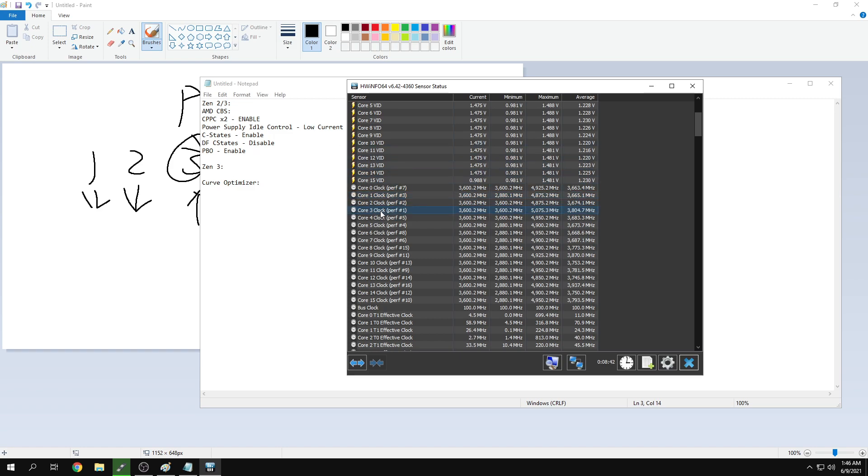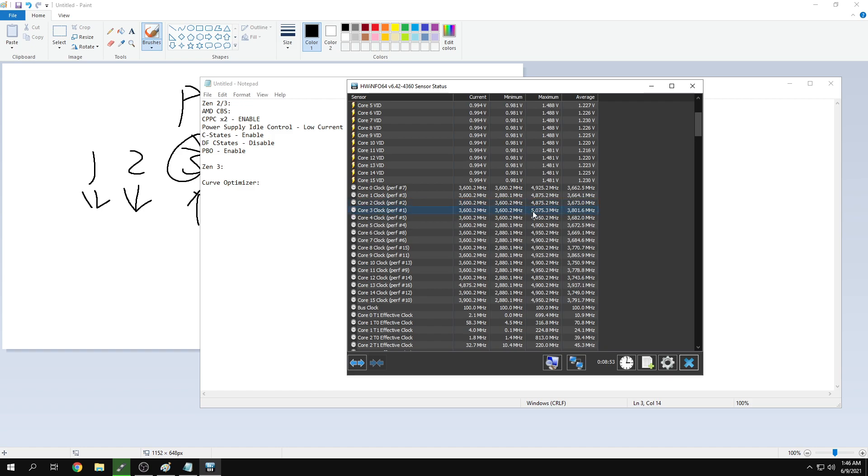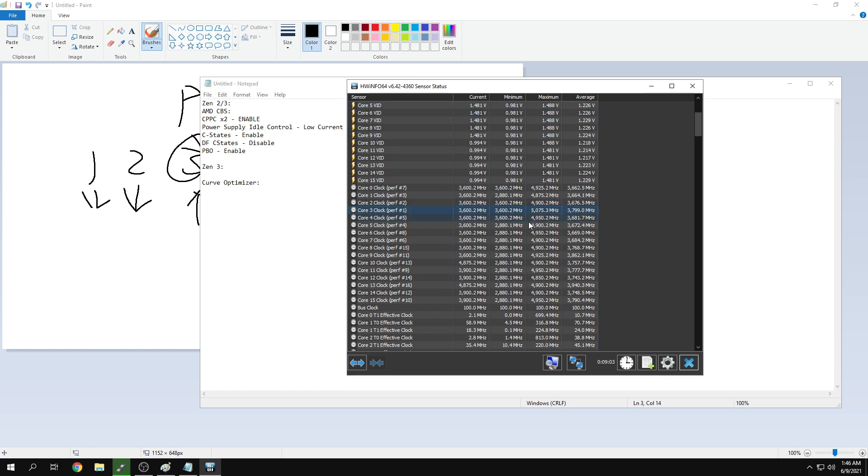CPPC allows my chip and Windows to say, use core three because it's my best core, and use core two when gaming. These two cores boost the best. Look, 5,075 megahertz maximum boost when I was just playing Valorant. The other cores boost too, but these are mainly used for main functions.